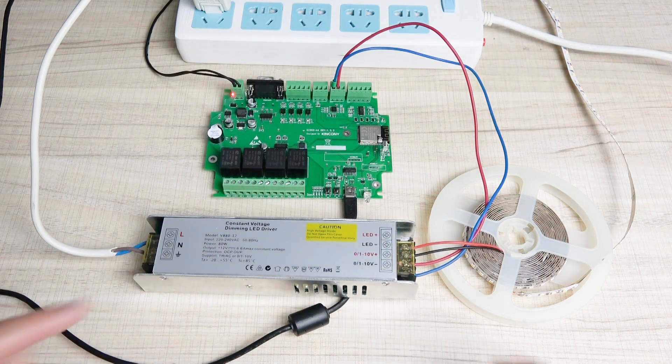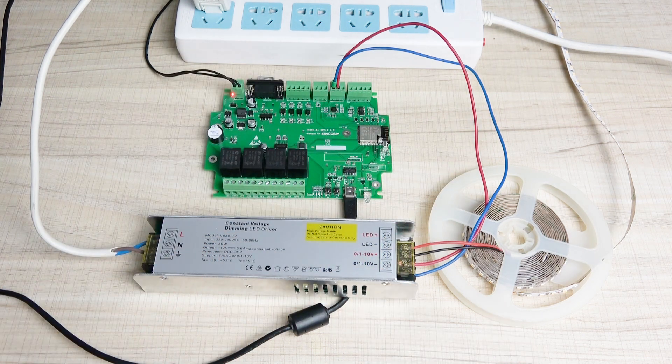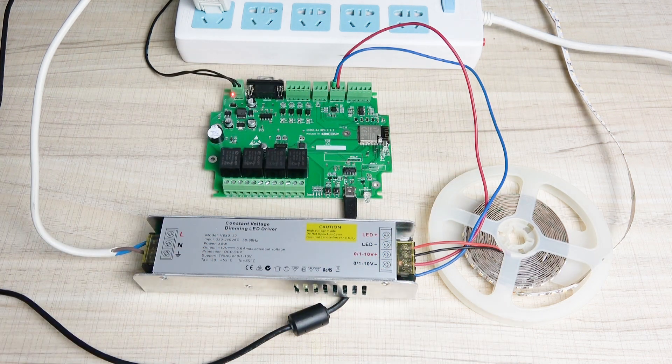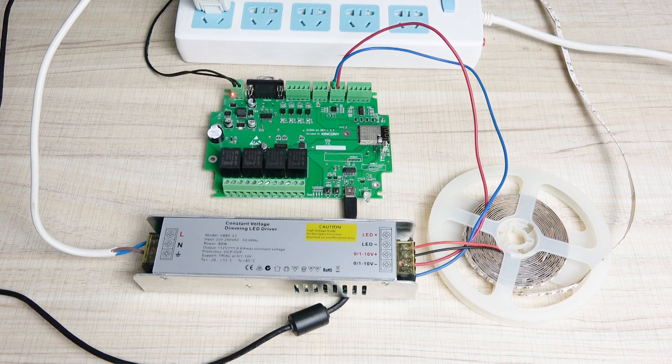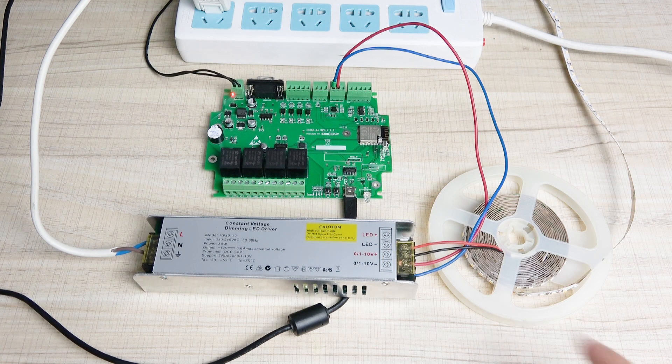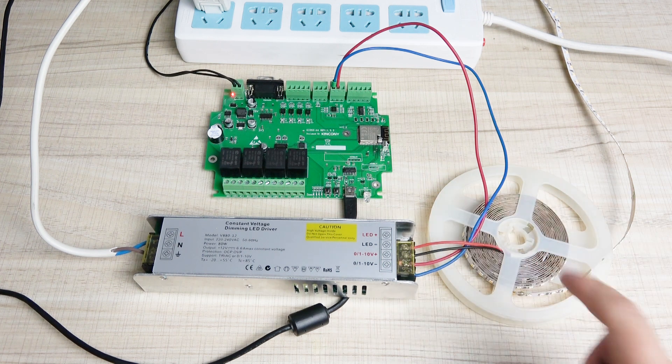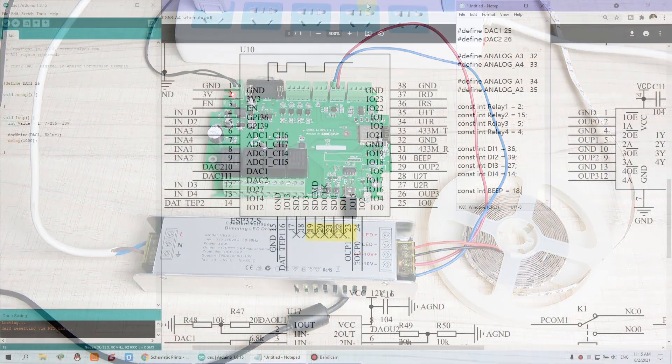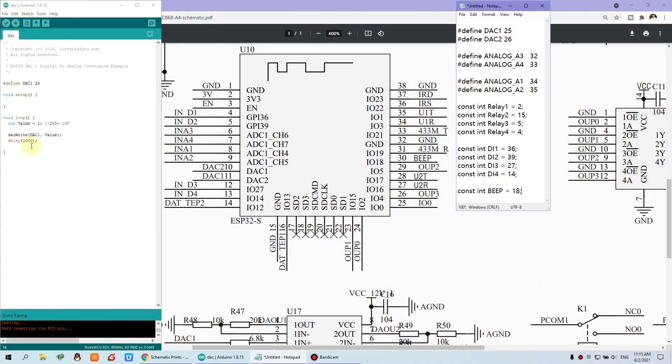So now we just let the Arduino output different voltage to change the brightness. Okay, let's look at this Arduino IDE. This code is also very easy. Just we can find the DAC1, DAC2. This is the four channel. This is two channel for the demo output.